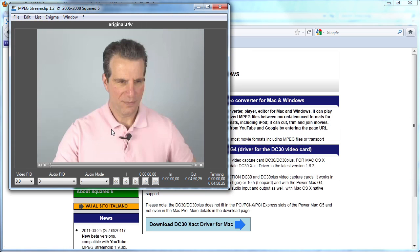Here's the tool itself. As you can see, I've got original.f4v loaded into the program. So f4v is a video file encoded in H.264 format and using the f4v container format for flash distribution.